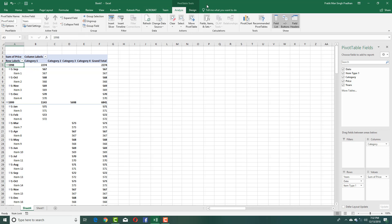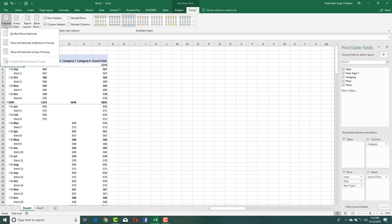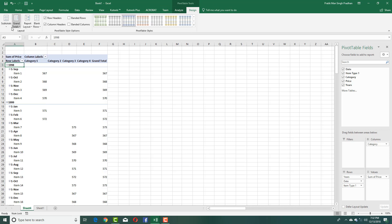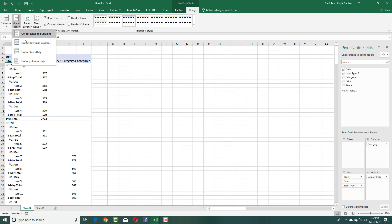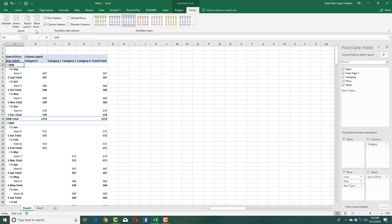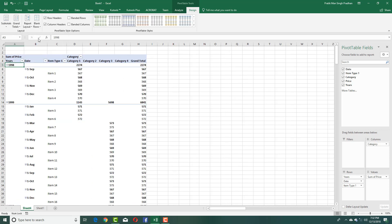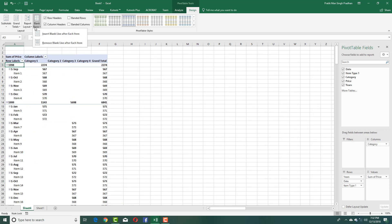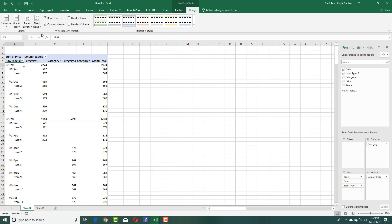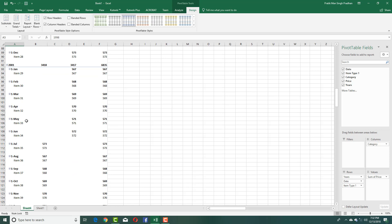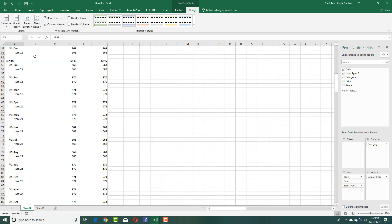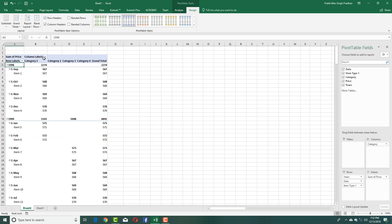Inside the Design tab, you can enable and disable subtotals — you can simply hide the subtotals. You can also turn off the grand totals and turn them on for rows and columns. The report layout can be set in different formats. You can also insert or remove blank rows — you can see that a blank row is displayed for each item, or you can remove it.